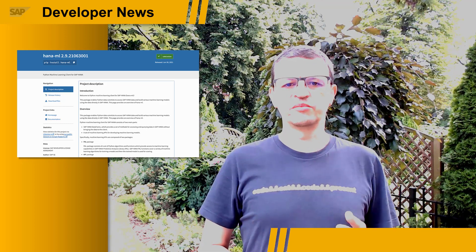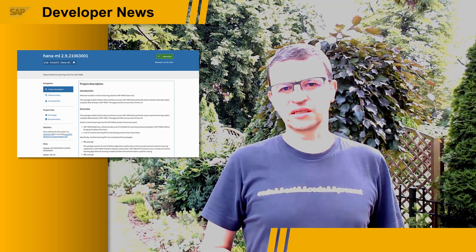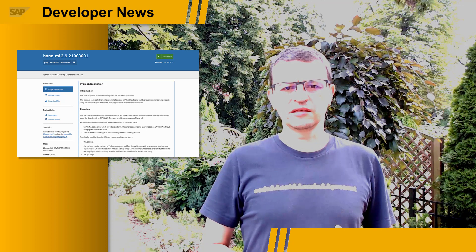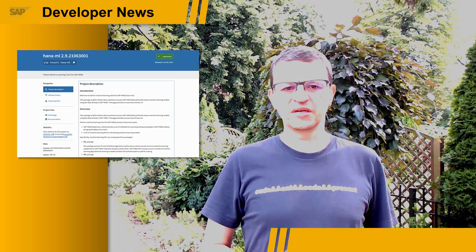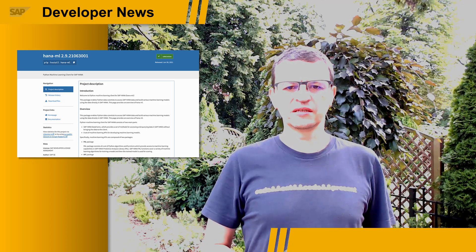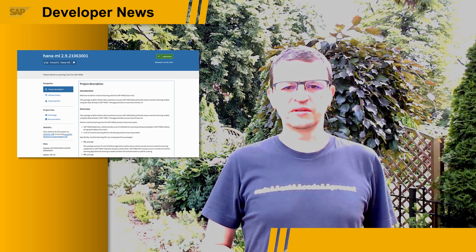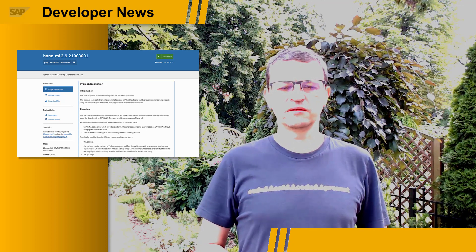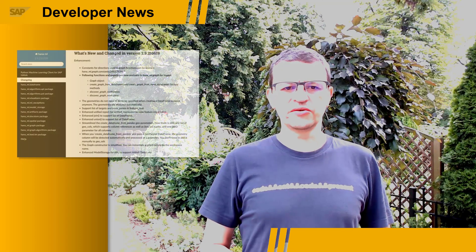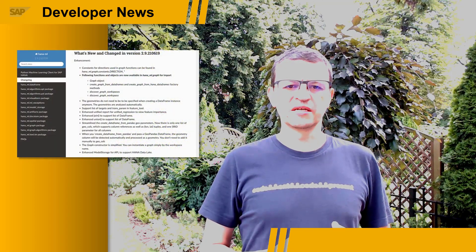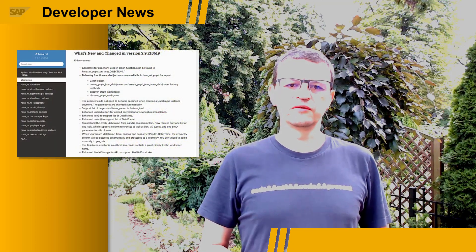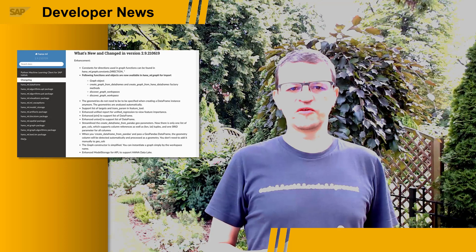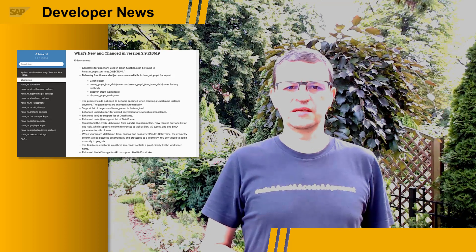Second, a set of machine learning APIs for developing and applying predictive models on the data stored in this database. This release brings a lot of new and enhanced functionality to both parts of the client.